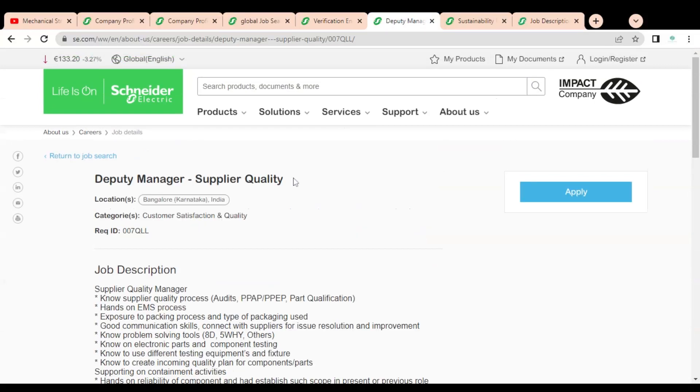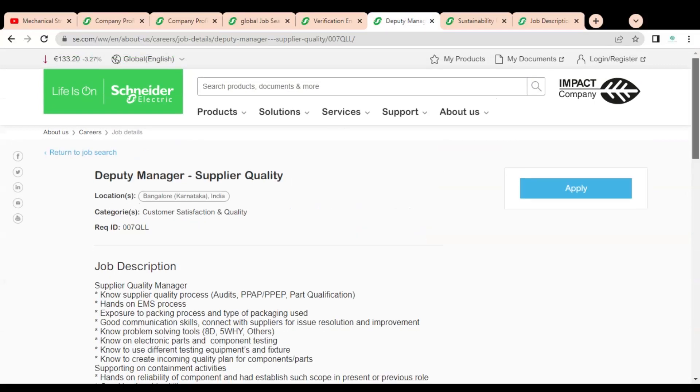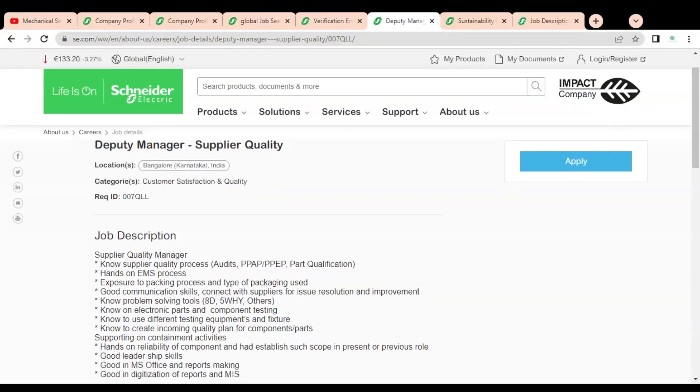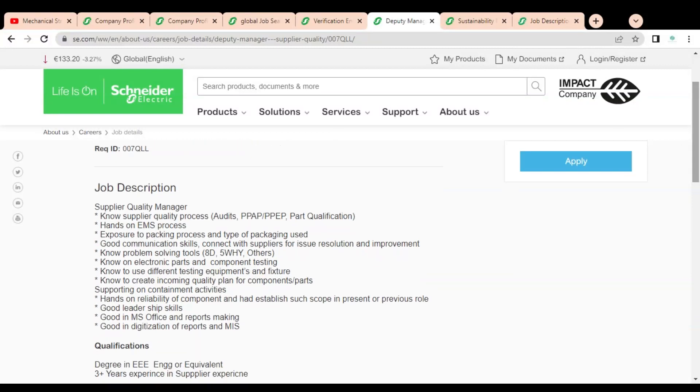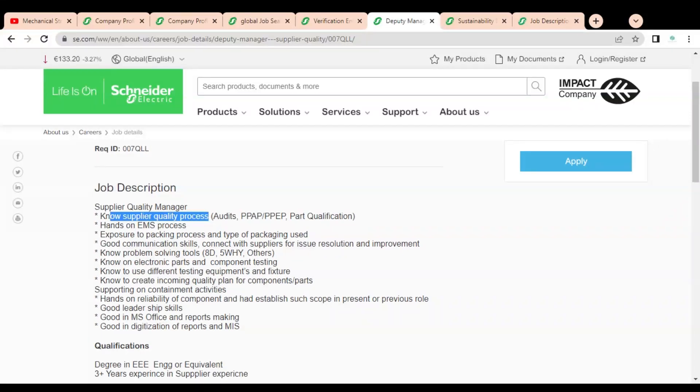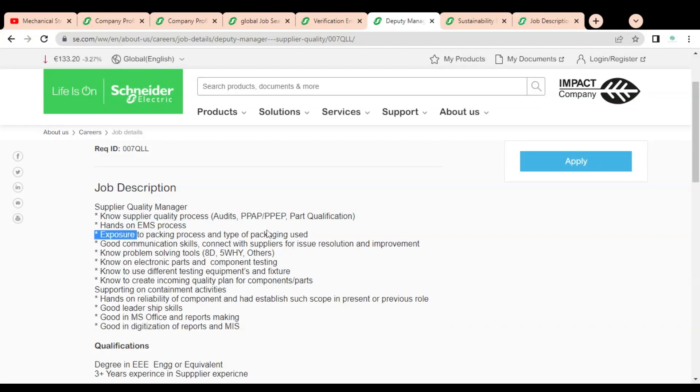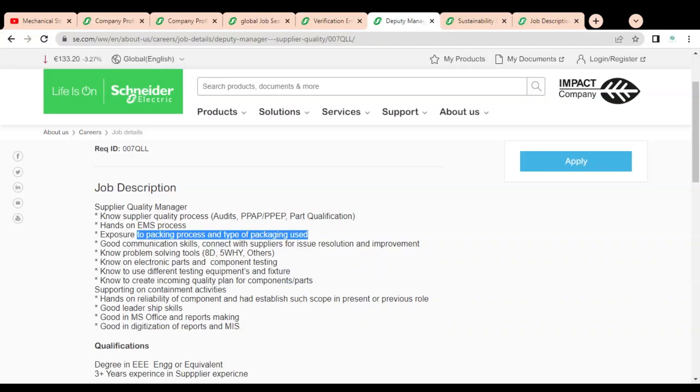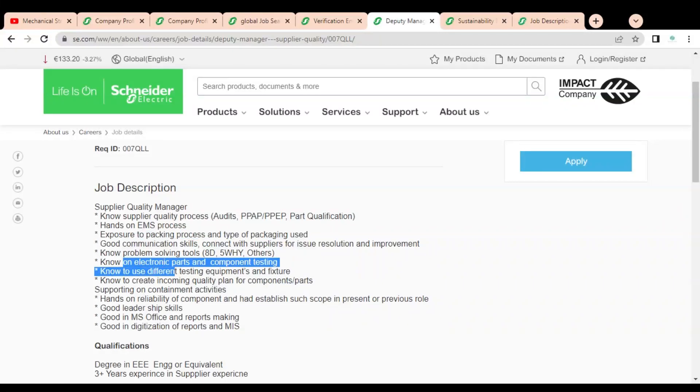Let's check the second job opportunity, that is deputy manager for supplier quality. Again it is for Bangalore, Karnataka location. The job description is given: you know the supplier quality process, you have to do some audits and part qualification, hands-on EMS process, exposure to packing process and type of packaging used, good communication skills, know the problem solving tools like D5Y, 5WHY and others.